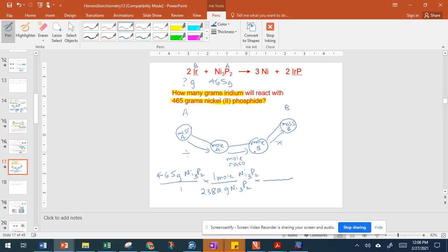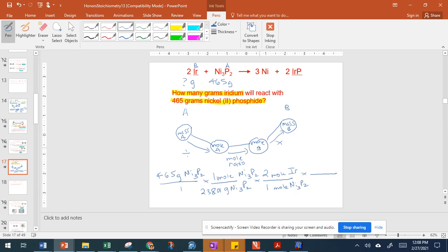Now we have our mole ratio — we're at moles, so now we're going to convert from one mole to the mole of the other. We need nickel(II) phosphide on the bottom and moles of iridium — our B — on top. Looking at our balanced equation, the coefficient for nickel(II) phosphide is 1 and the coefficient for iridium is 2.